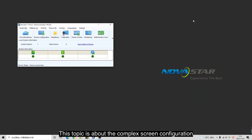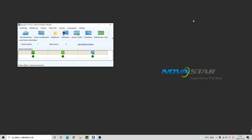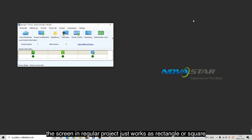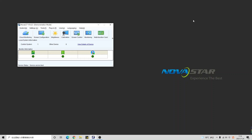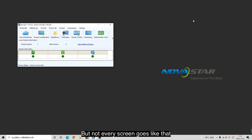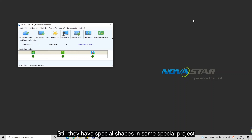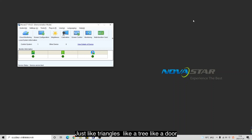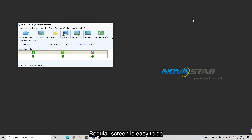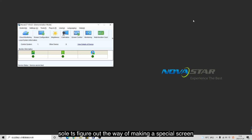This topic is about the complex screen configuration. As is known to us, the screen in regular projects just works as a rectangle or square, but not every screen goes like that. Some special projects have special shapes, like a triangle, a tree, a door, an arrow, or some other forms. Regular screens are easy to do, so let's figure out the way of making a special screen.